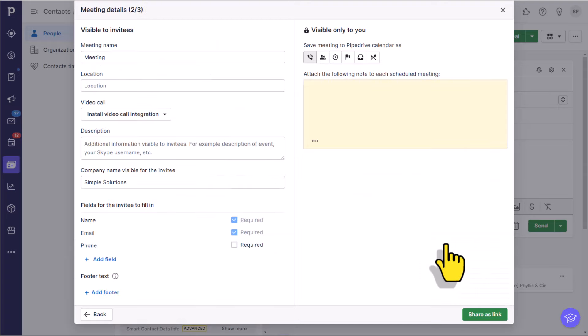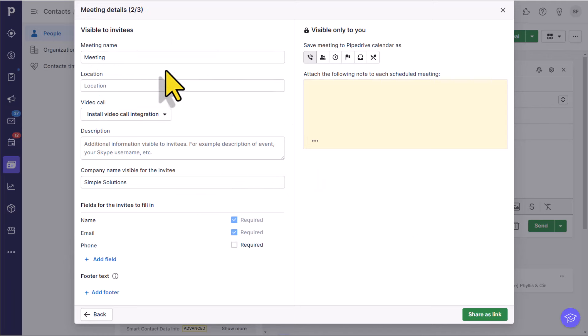I'm going to select continue to our meeting details. And this is the final section. This is the last page that we need to configure. The first thing is to give our meeting a name. So maybe this is going to be a one-on-one call, or a one-on-one meeting.